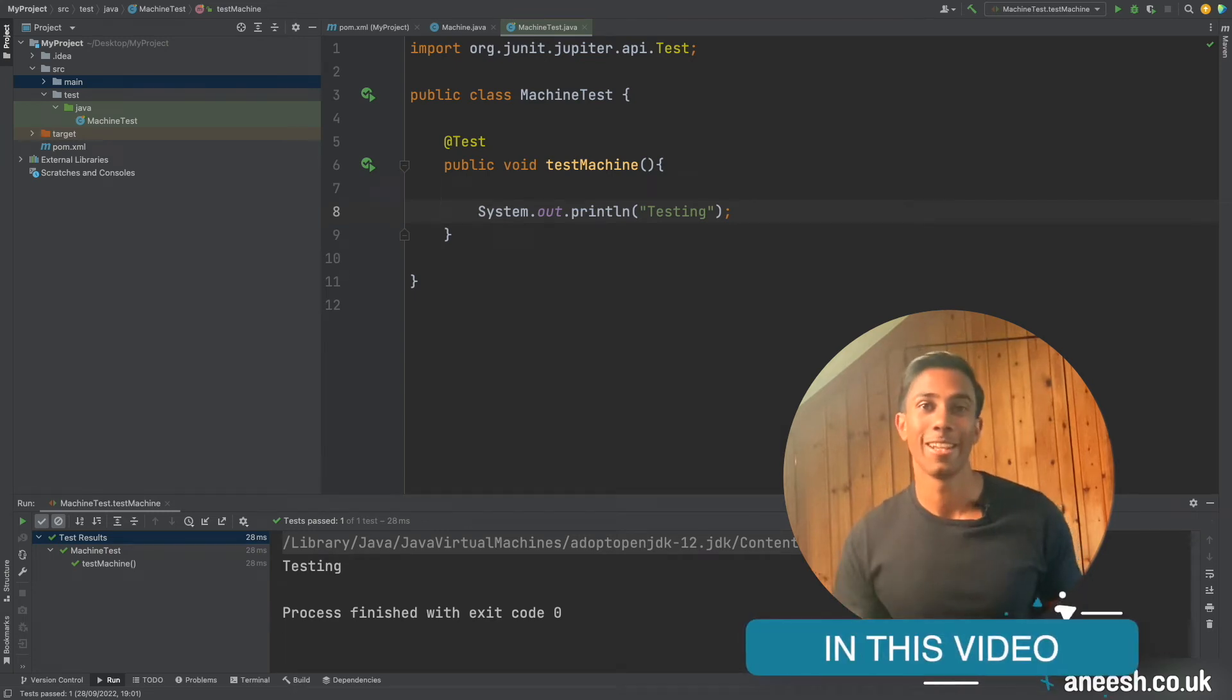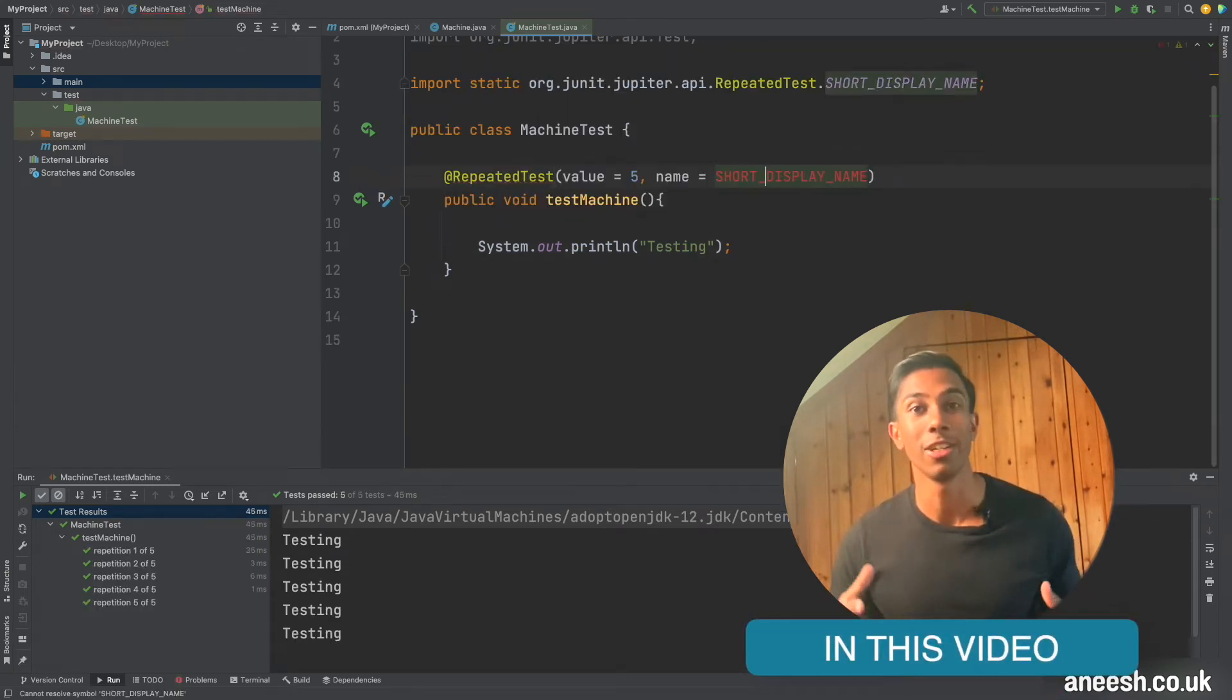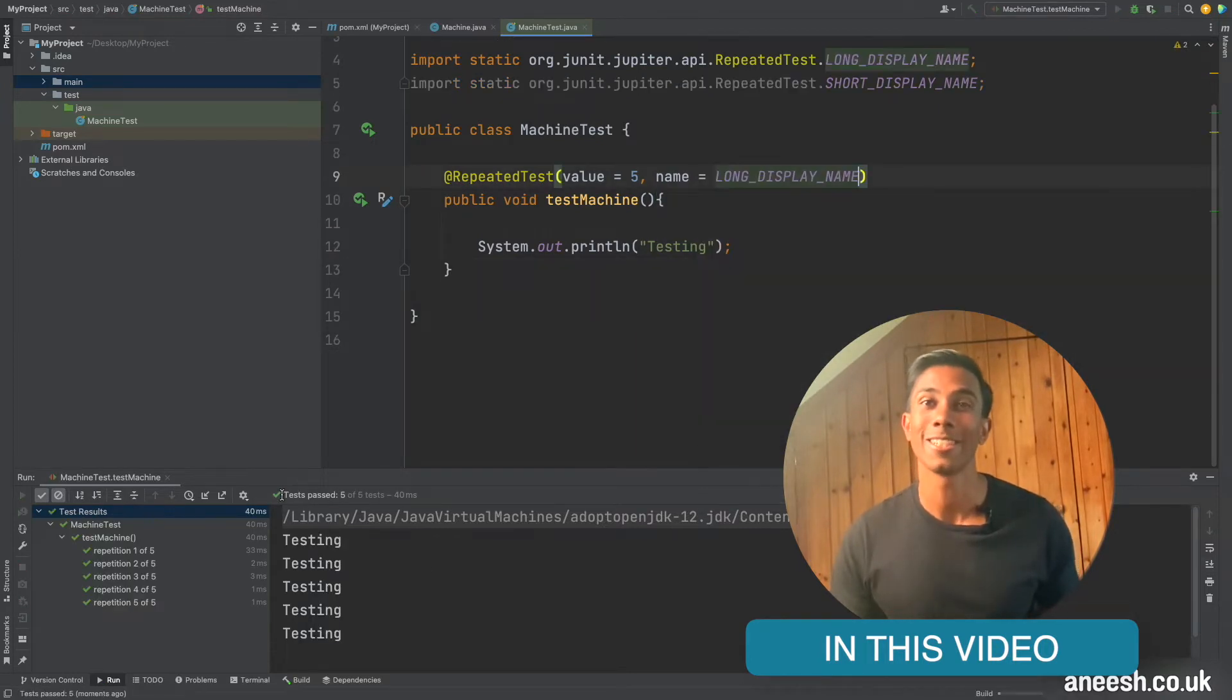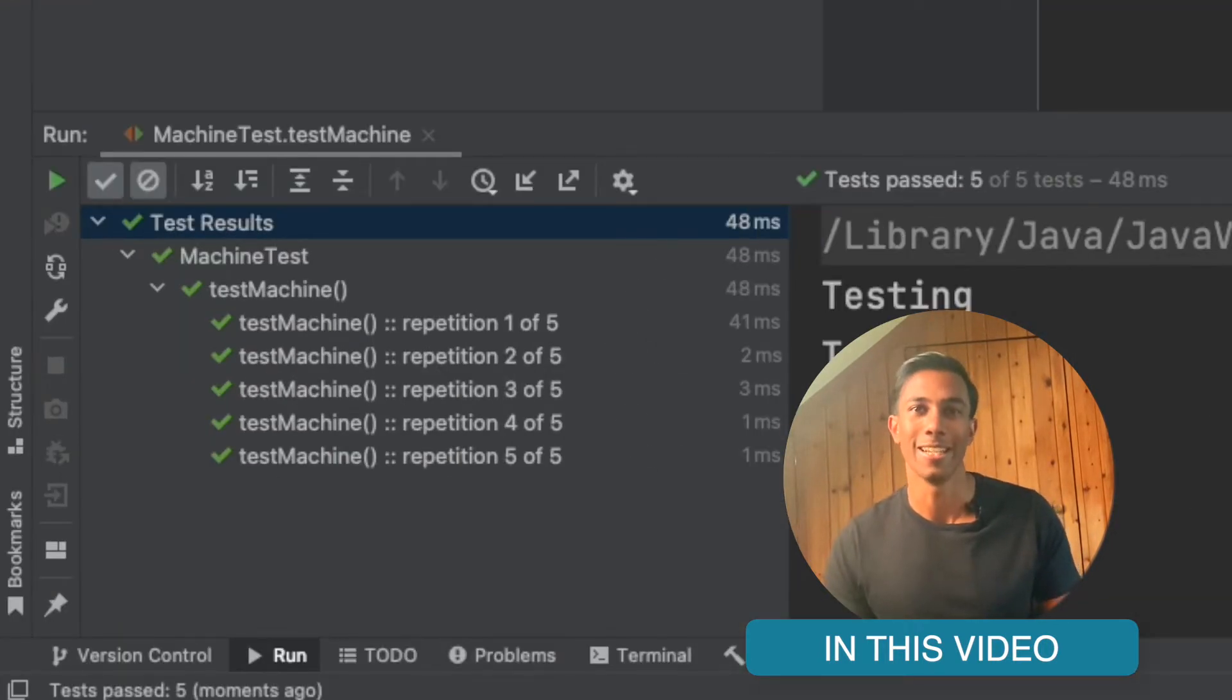This video is going to look at the repeated test annotation that has been introduced with JUnit 5. We're going to look at when you might want to use it and the different ways that we can customize this annotation.